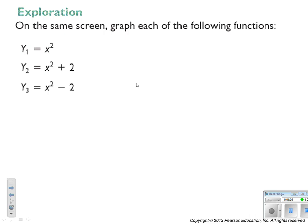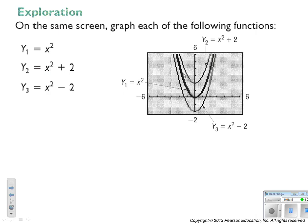To compare three things on one graph: y equals x squared, y equals x squared plus 2, and y equals x squared minus 2. You get your parent graph, the plus 2 shifts it up 2 units, and the minus 2 shifts it down 2 units.